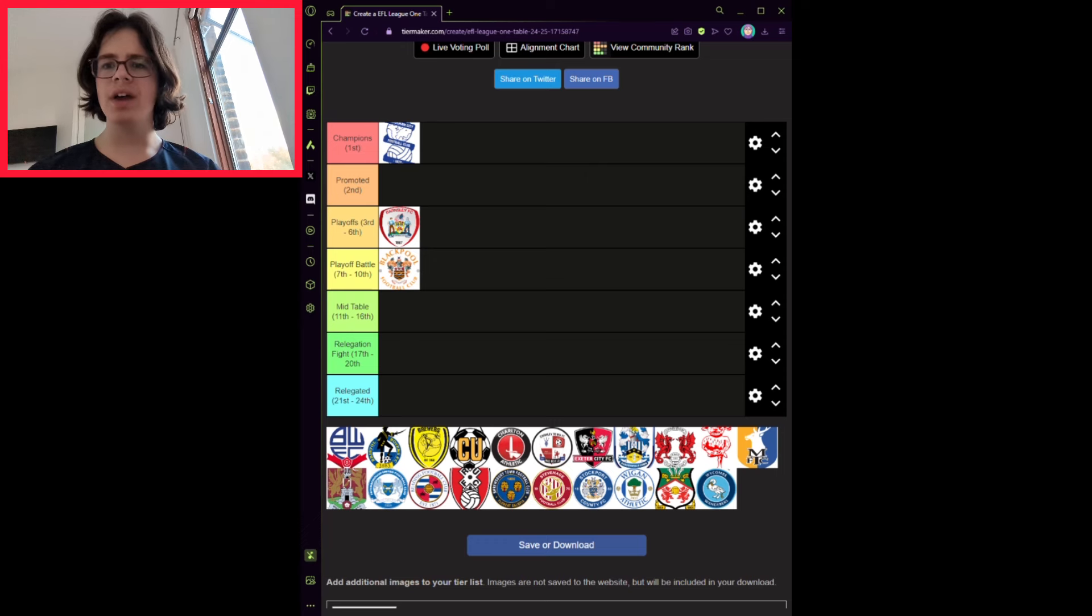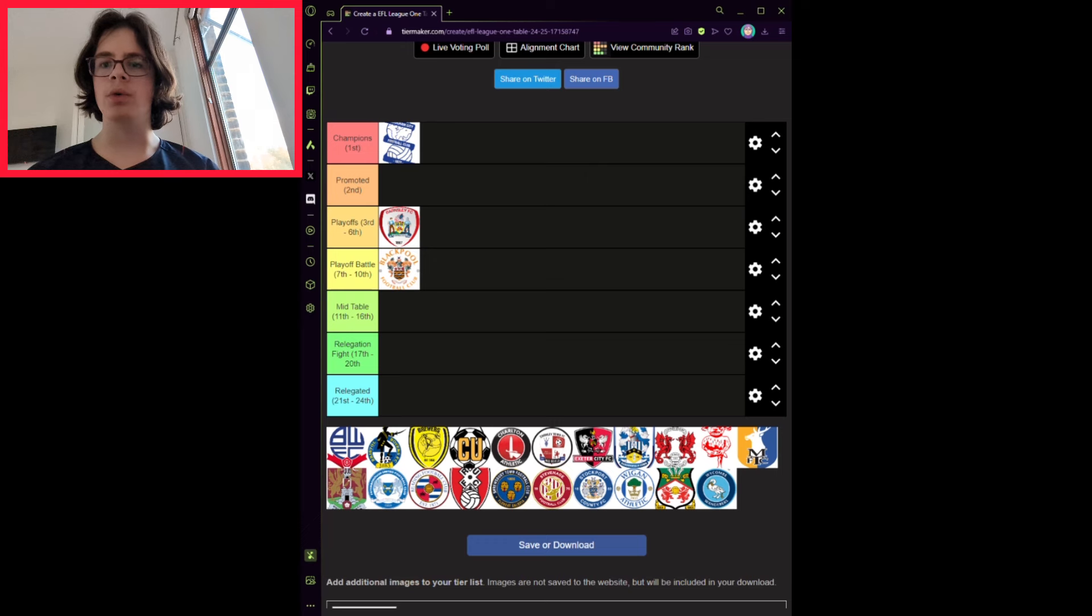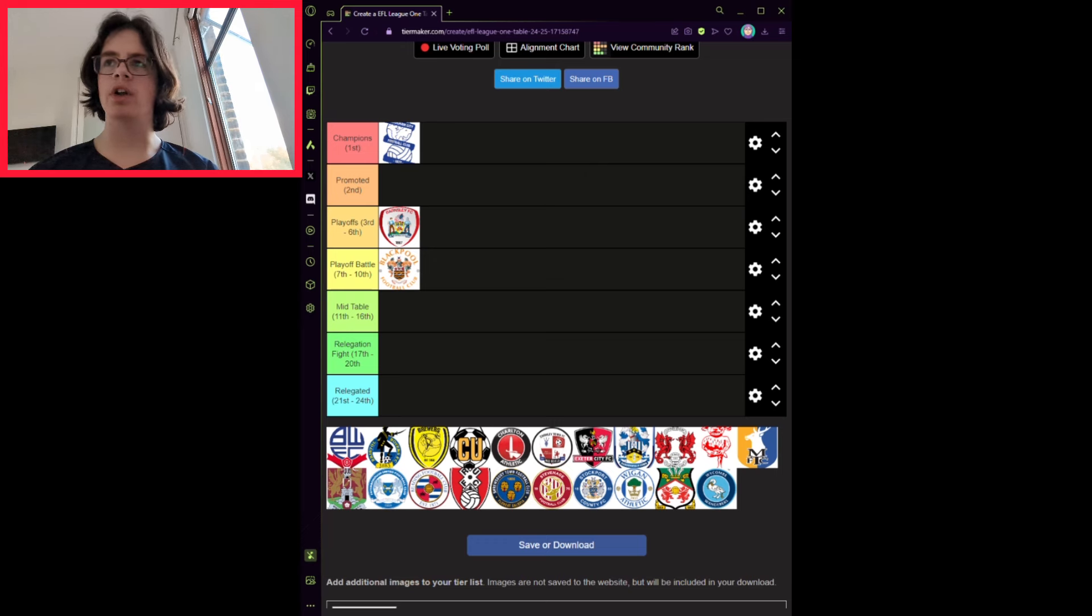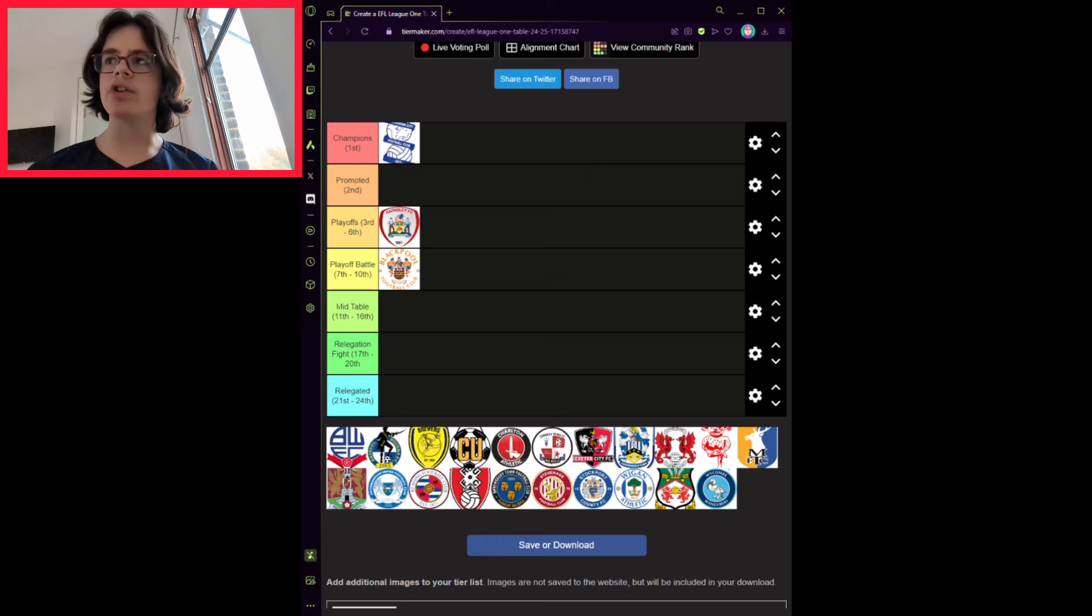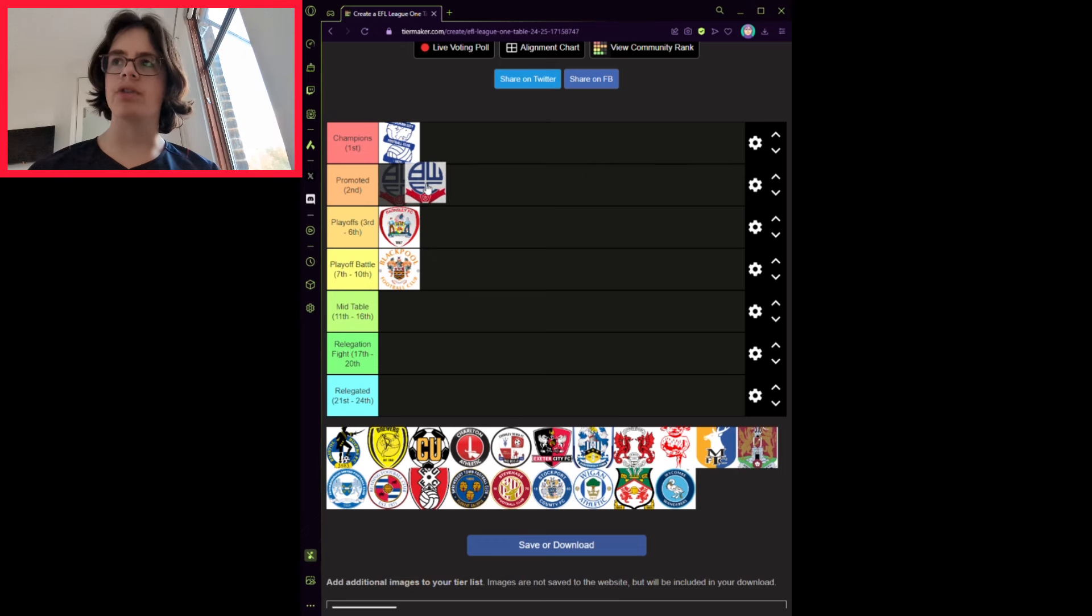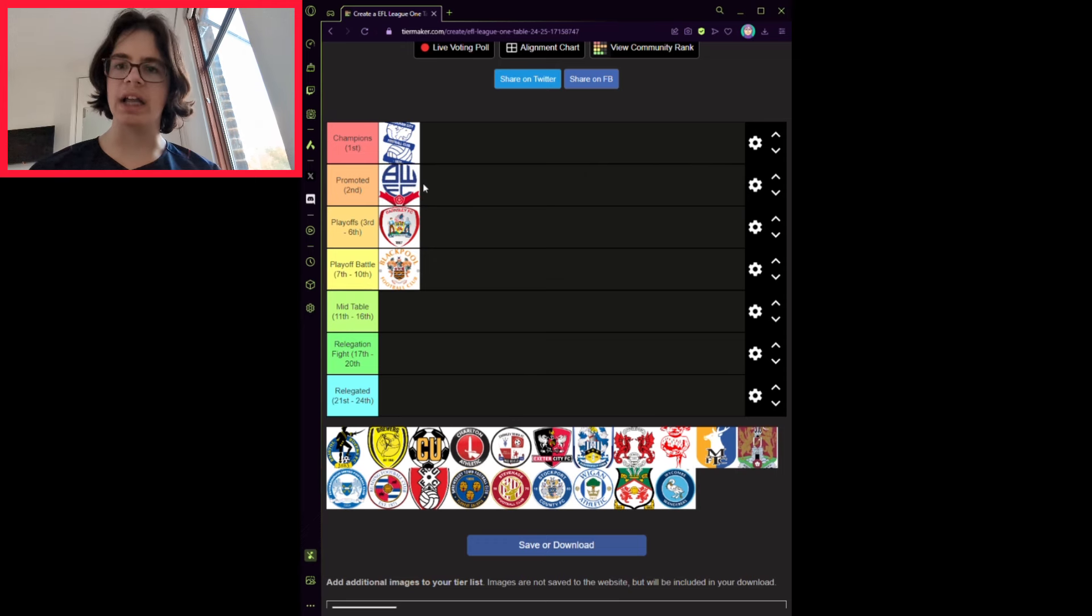However, they have managed to keep all their good players, including Dion Charles, Ricardo Santos, etc. They will finish second, but it will go down to the final day with the team I will state later in the video.